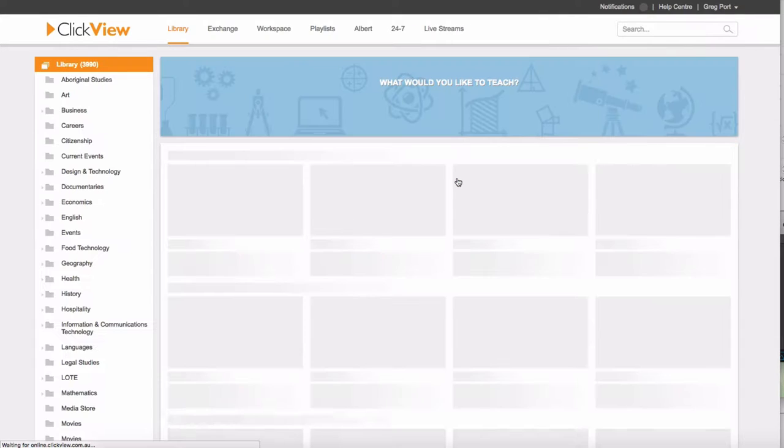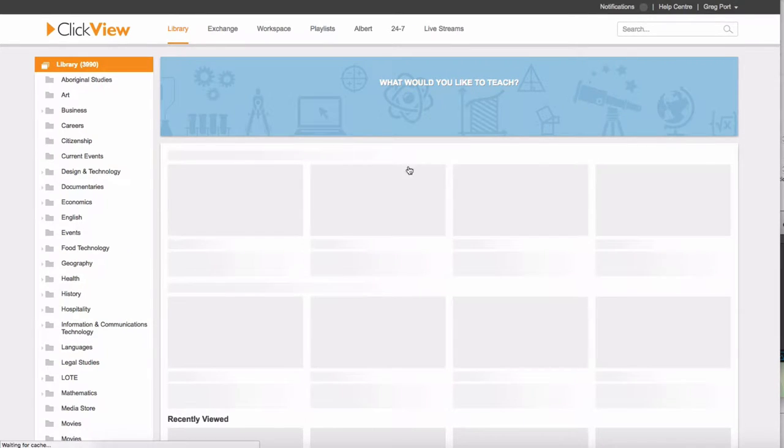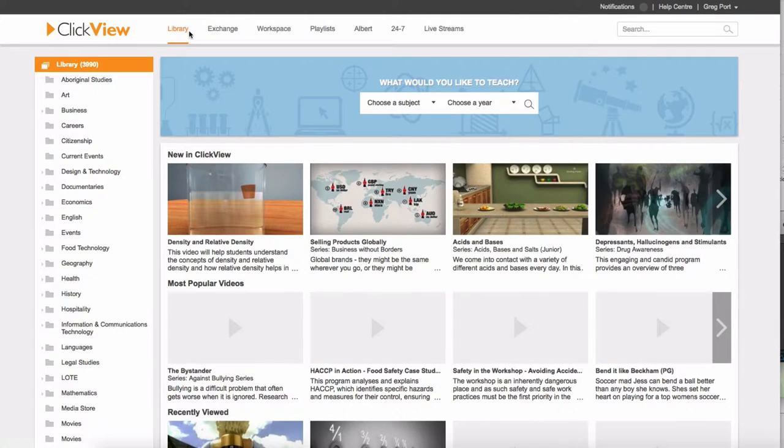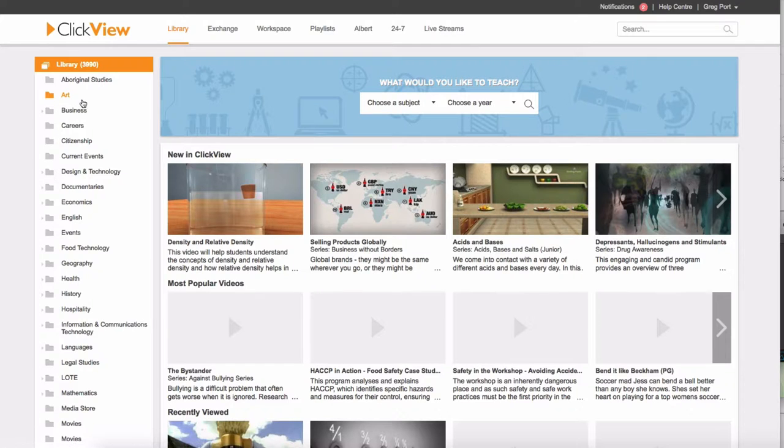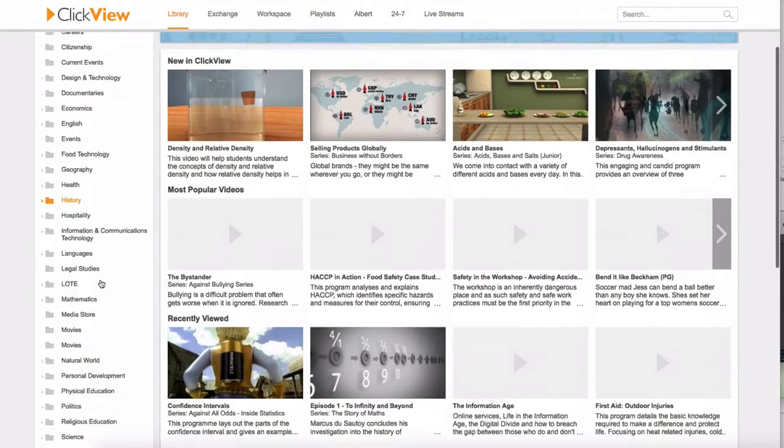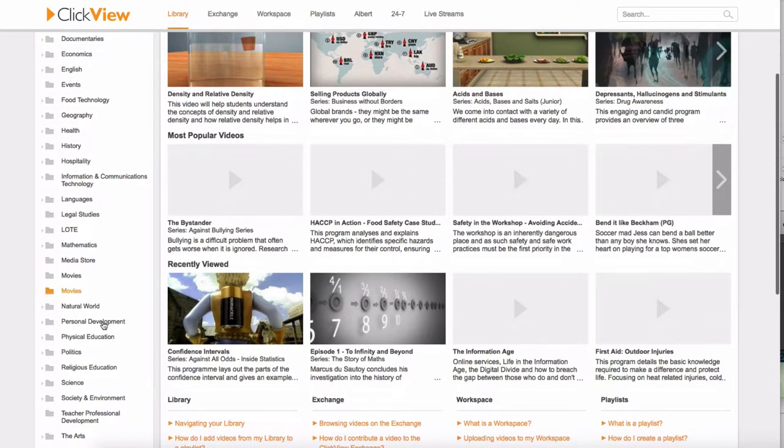After you log in, it straight away takes you to the library section in ClickView. So this is the ClickView curated content. This is all the stuff that's aligned directly to curriculum outcomes and is categorized in these subject areas.